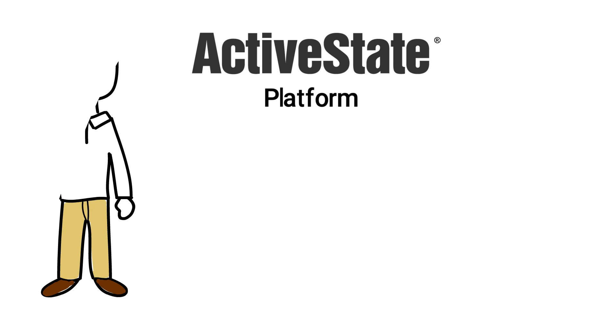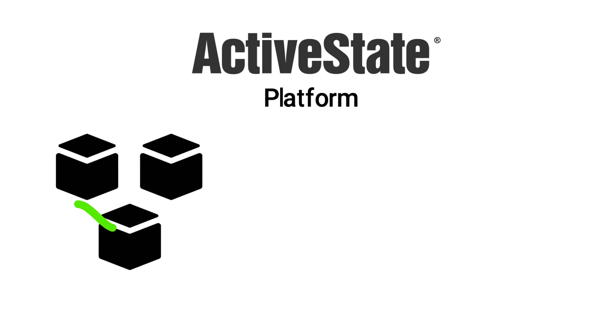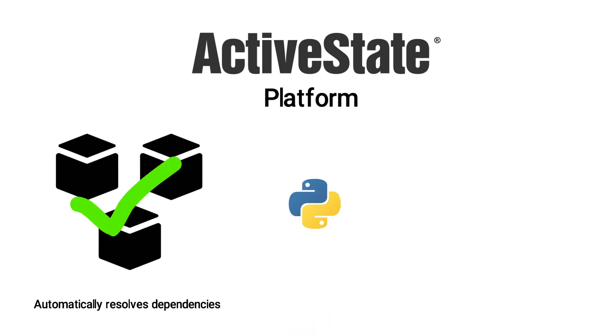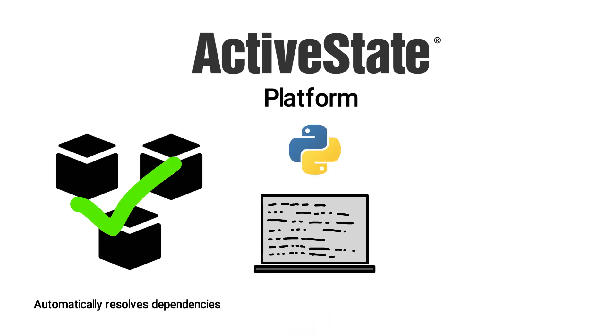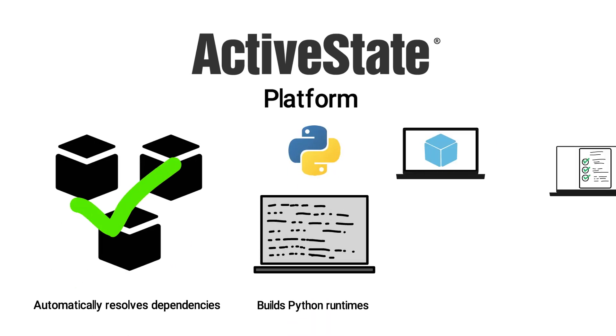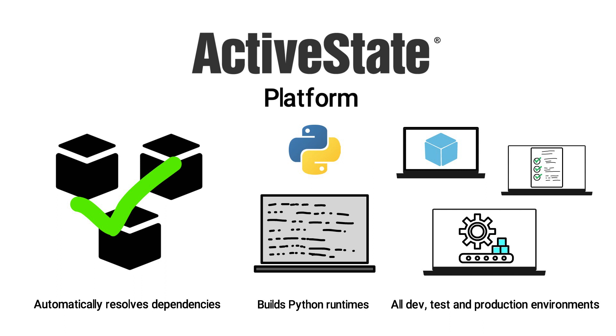The ActiveState platform automatically resolves dependencies and builds Python runtimes for all their dev, test, and production environments.